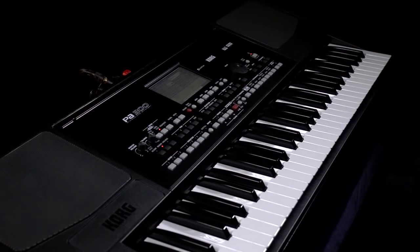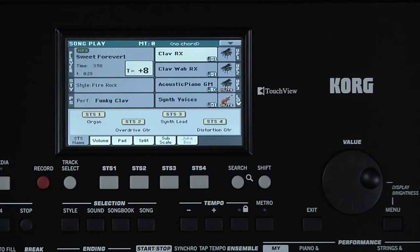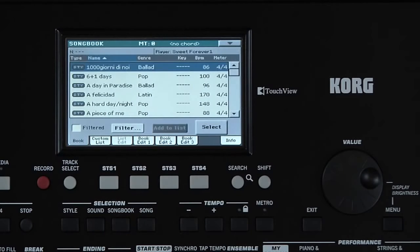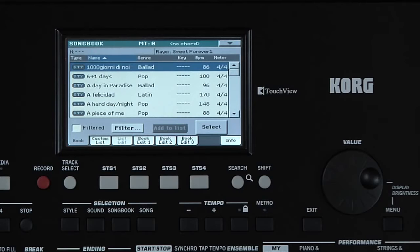Songbook is an extremely powerful feature of your PA300. It's a programmable musical database. Press Songbook from the group of selection buttons. Basically, you have a list of song titles. When you select a song title, it automatically brings up a style, a standard MIDI file, a karaoke MIDI file, or an MP3 for you to use to perform that song.